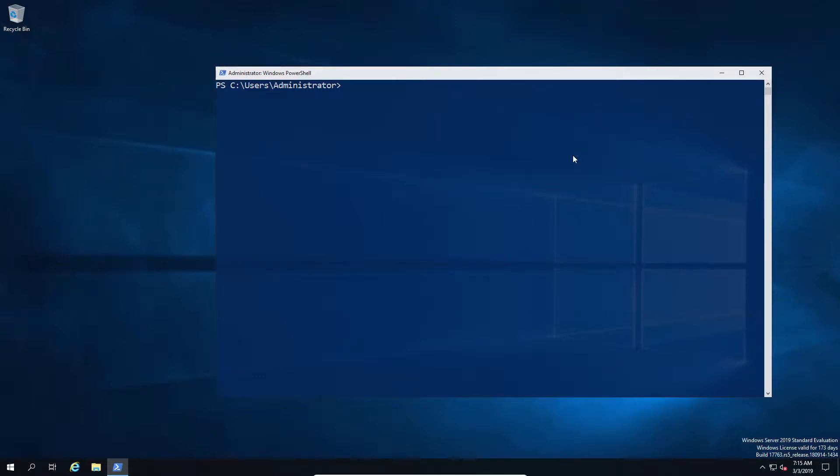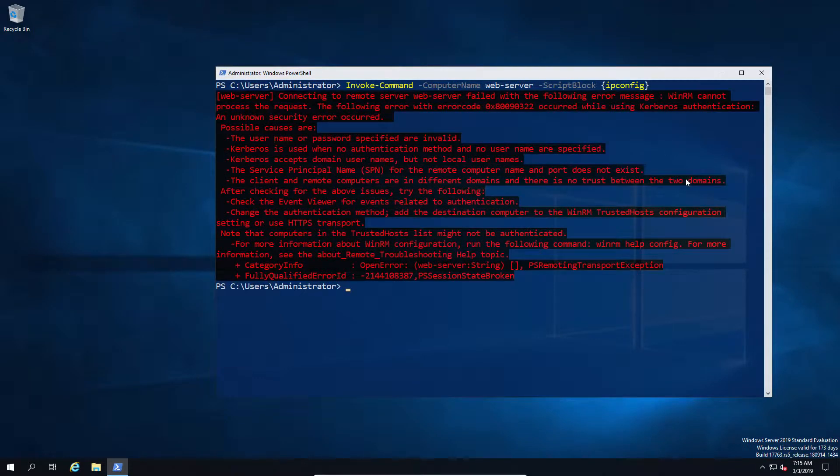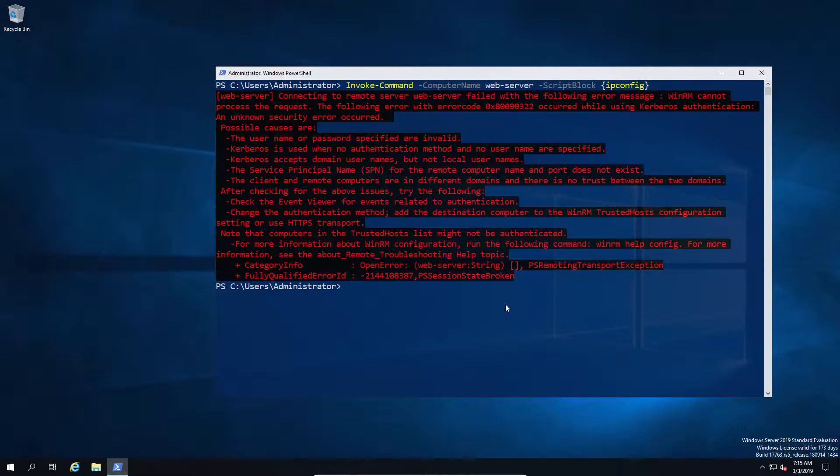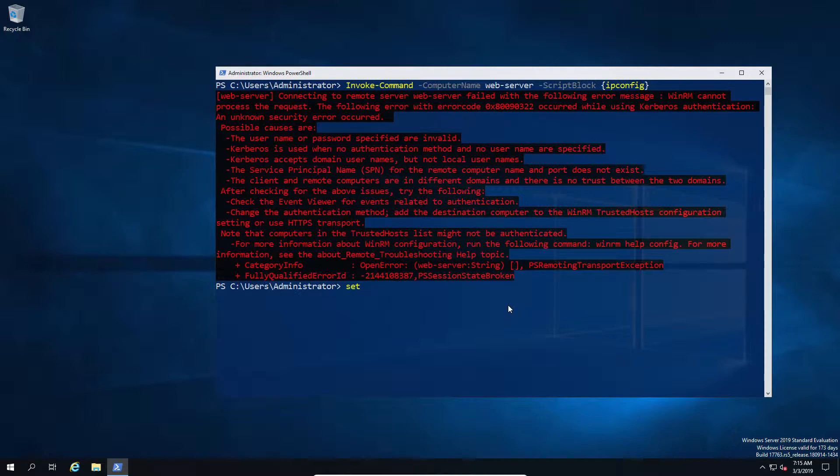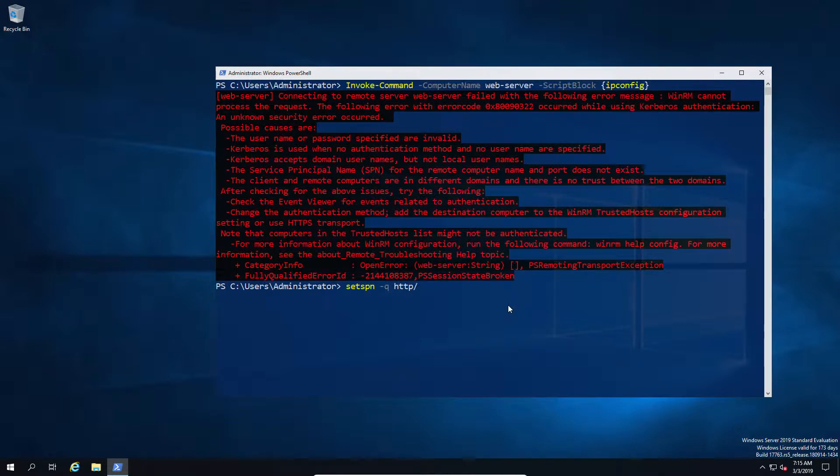Now we're going to look at PowerShell remoting or WinRM and why it fails in a lot of circumstances because of SPNs. So what we've done here is just go out and do a PowerShell command and ask it for an ipconfig of a remote machine. And what it's done is tell us that the Kerberos is broken or the remote machine is not responding.